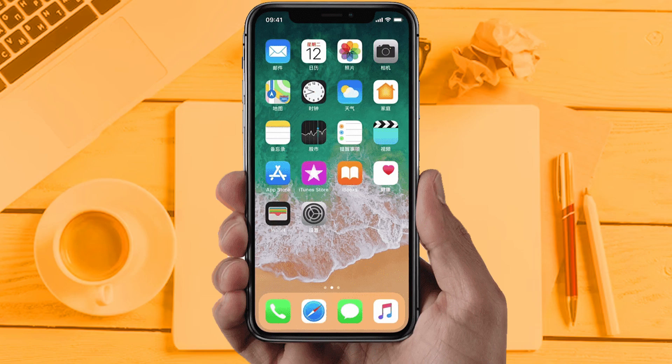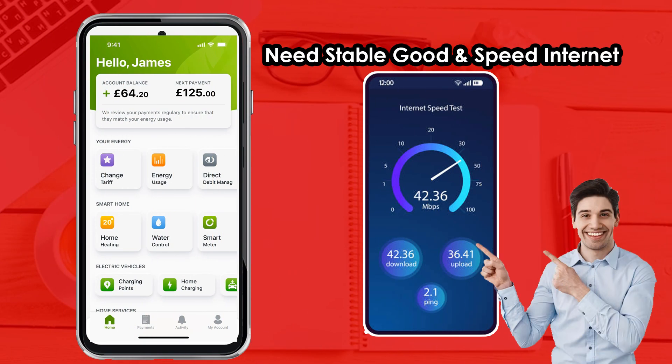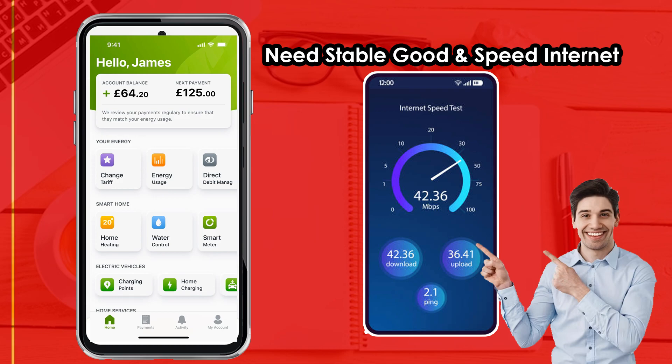Solution 1: Check your internet connection. Make sure your internet connection is fully working and you are getting good internet speed, because sometimes due to internet issues apps are not working properly. If you are still facing the same issue, then try solution 2.